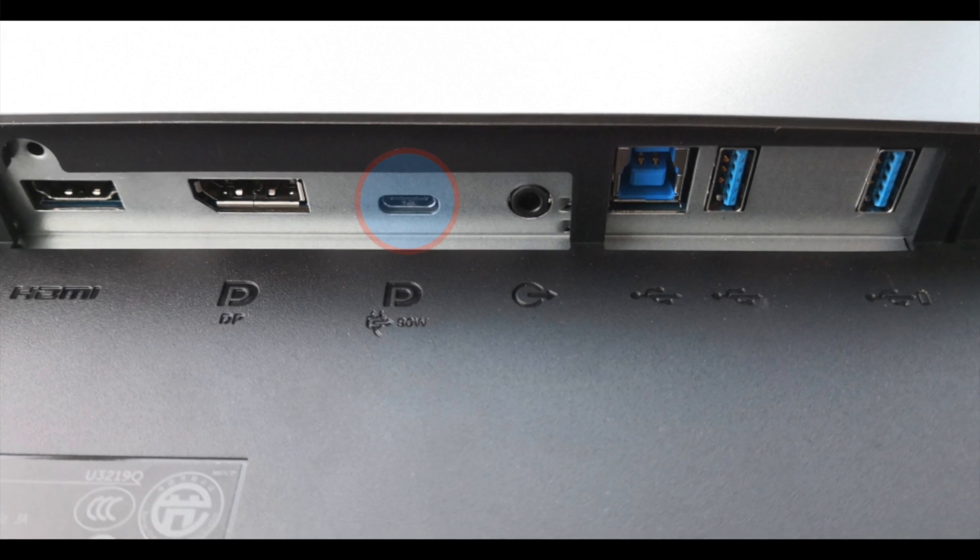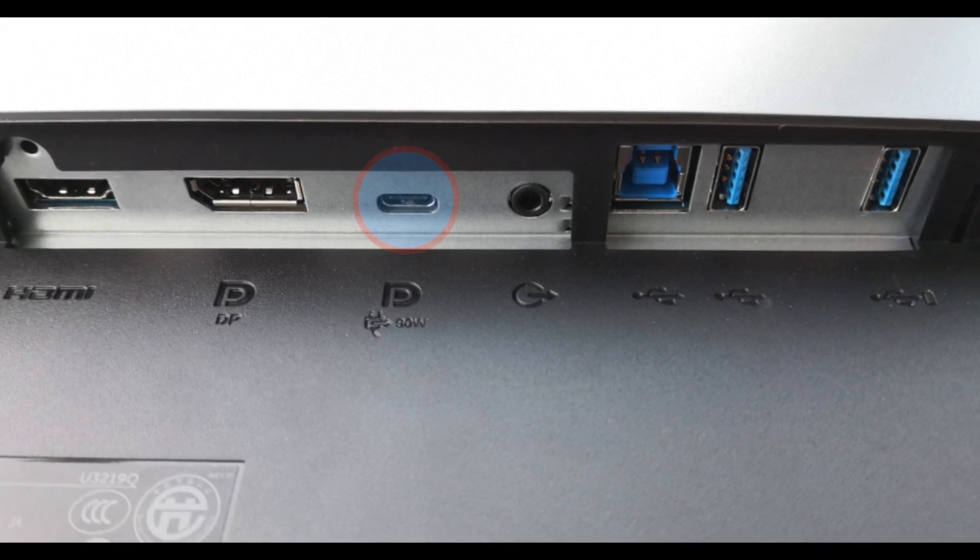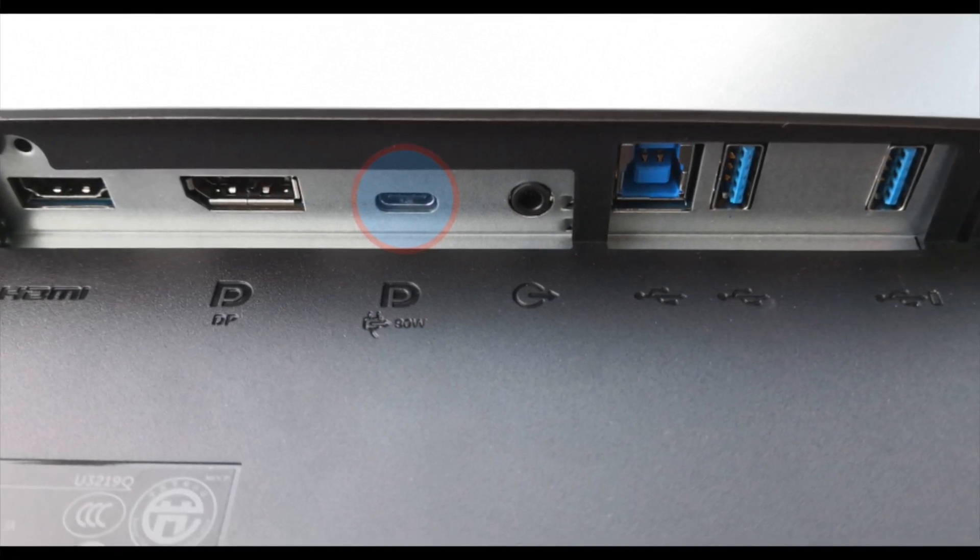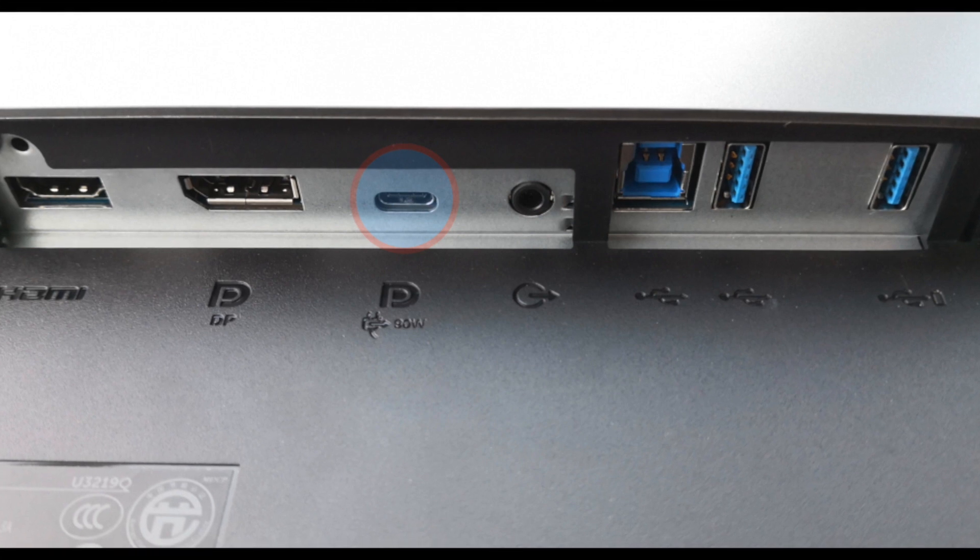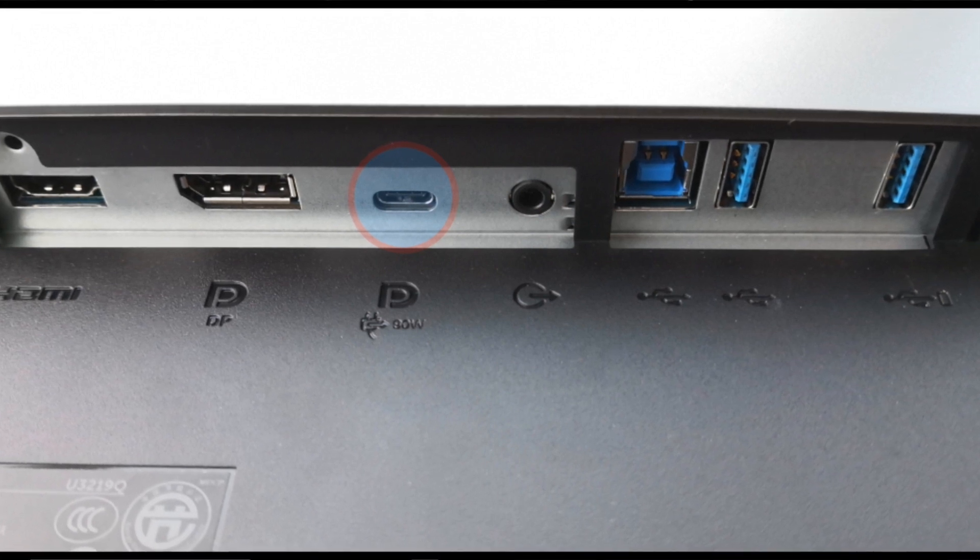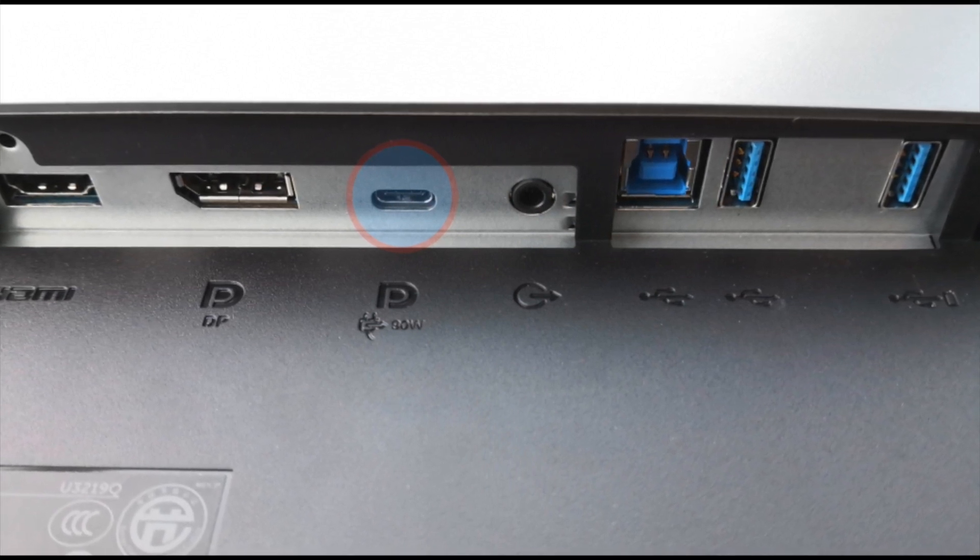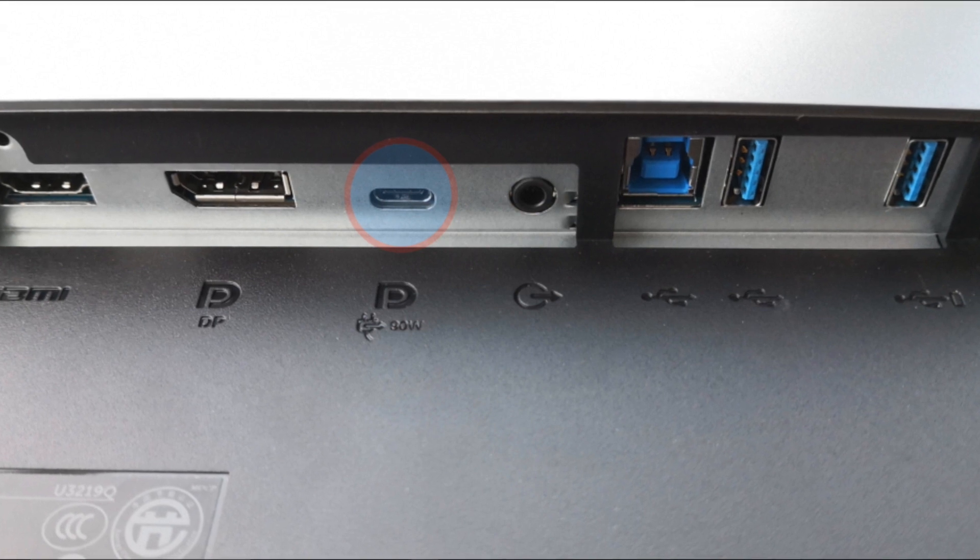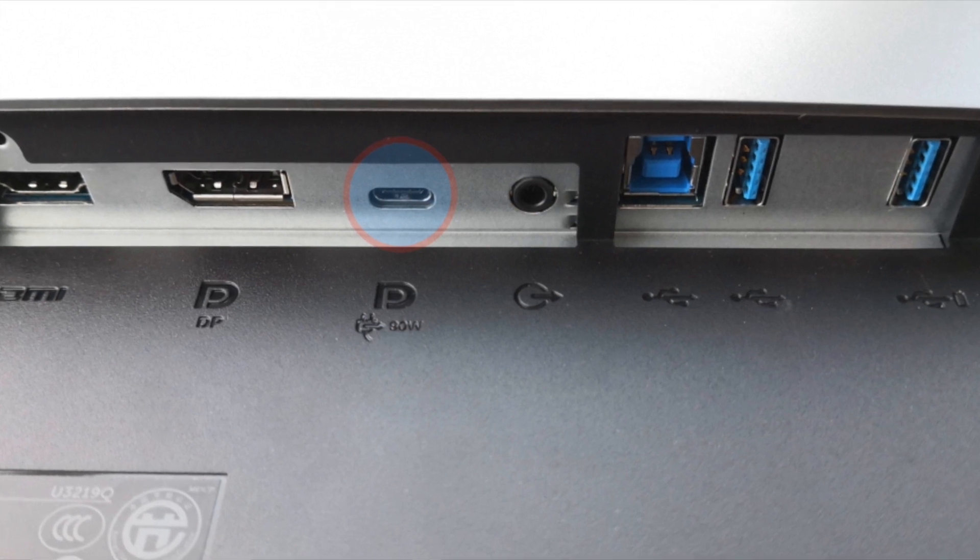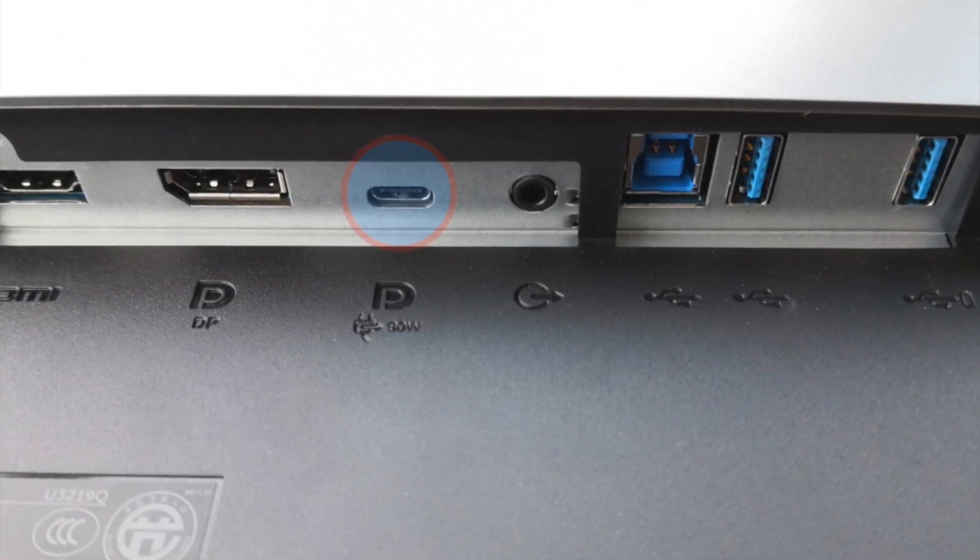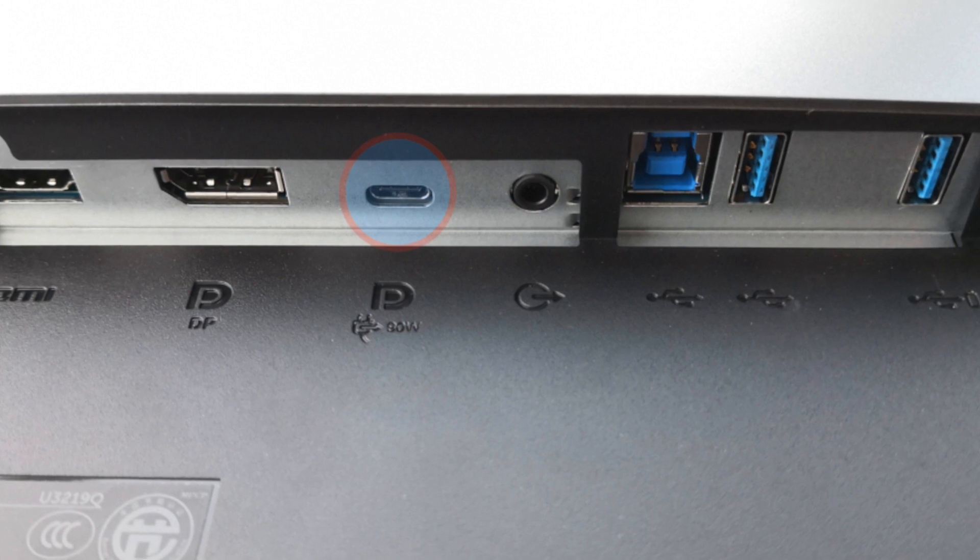Today we will look at the overcurrent protection behavior of this monitor and examine the differences between using a USB Type-C cable with an e-marker versus one without an e-marker that supports 5 amps of current.